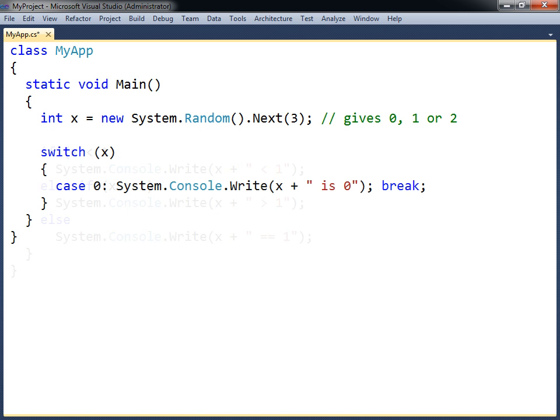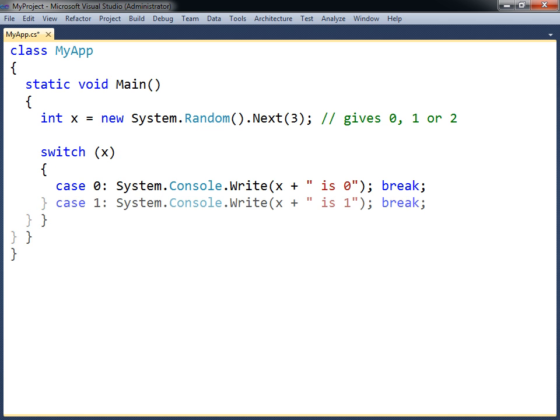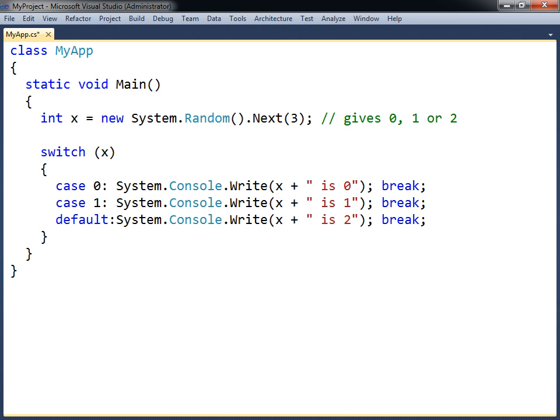The switch statement checks for equality between either an integer or a string and a series of case labels, and then passes execution to the matching case. The statement can contain any number of case clauses, and may end with a default label for handling all other cases.